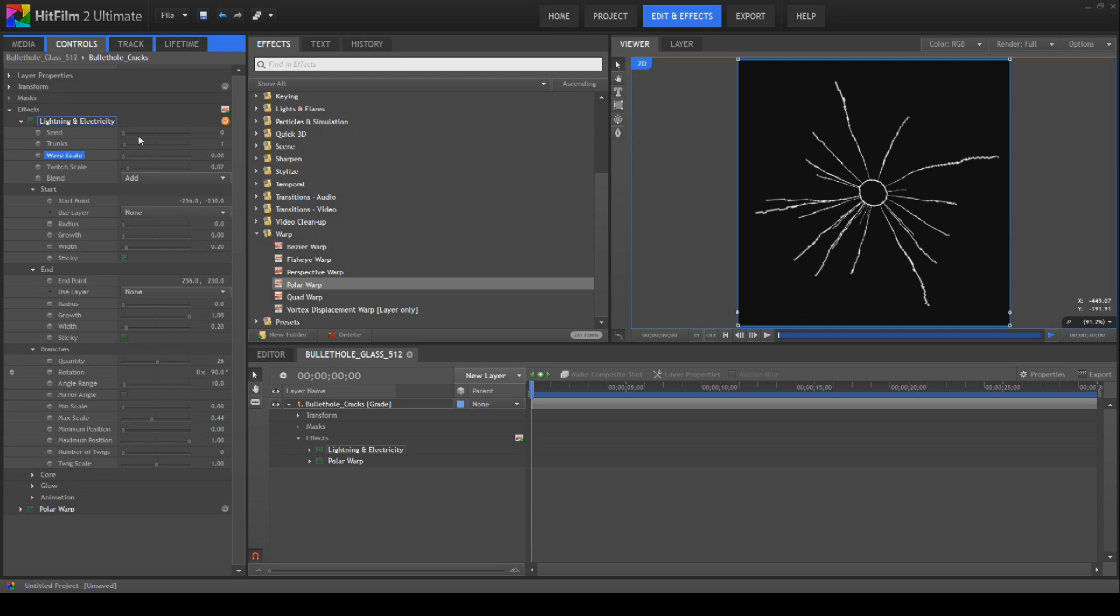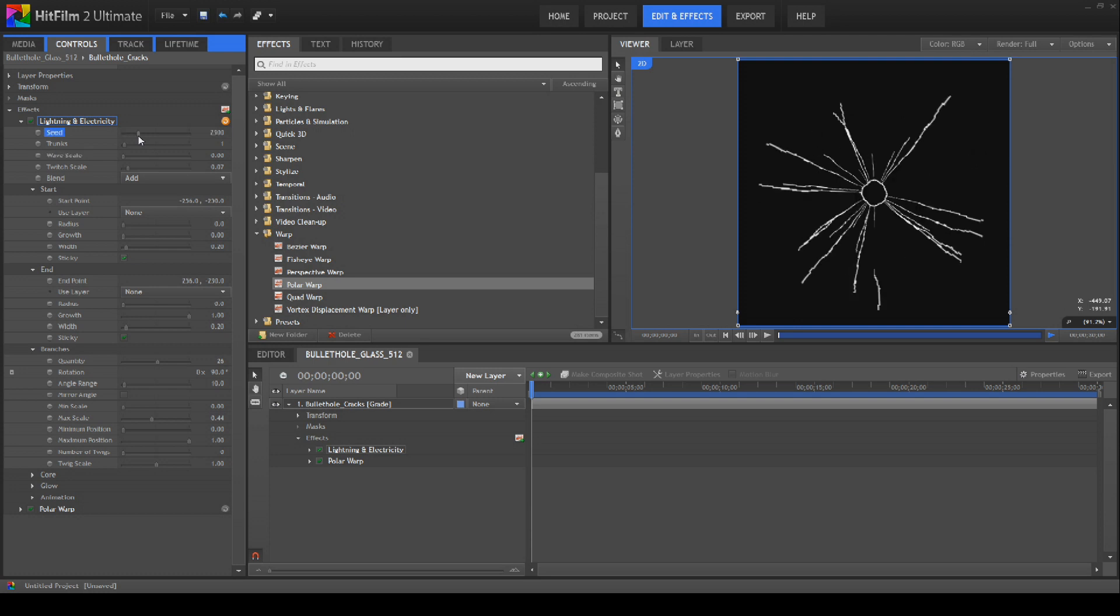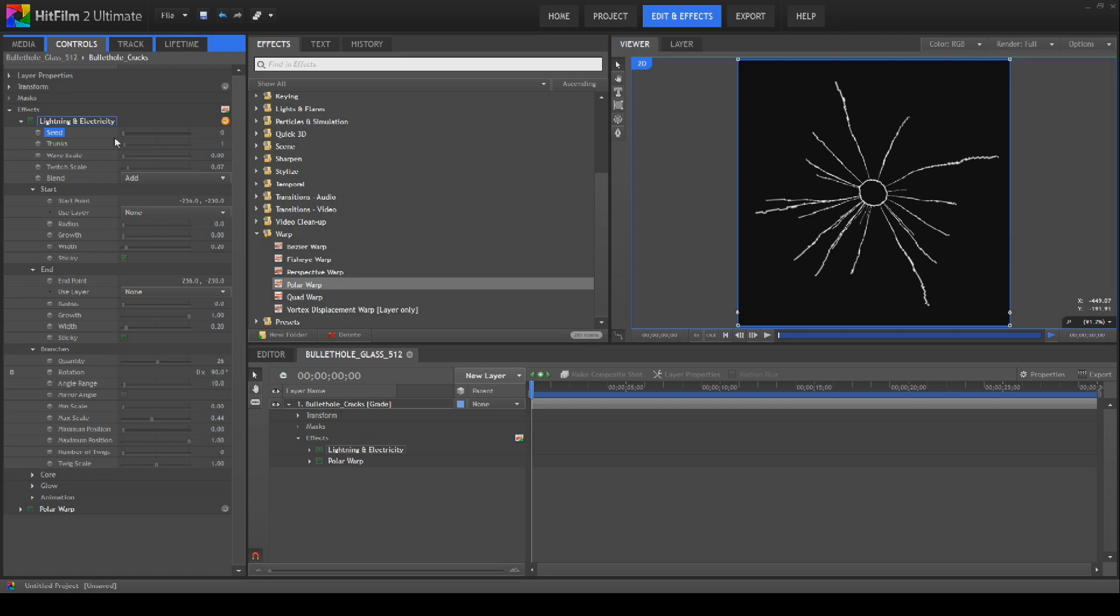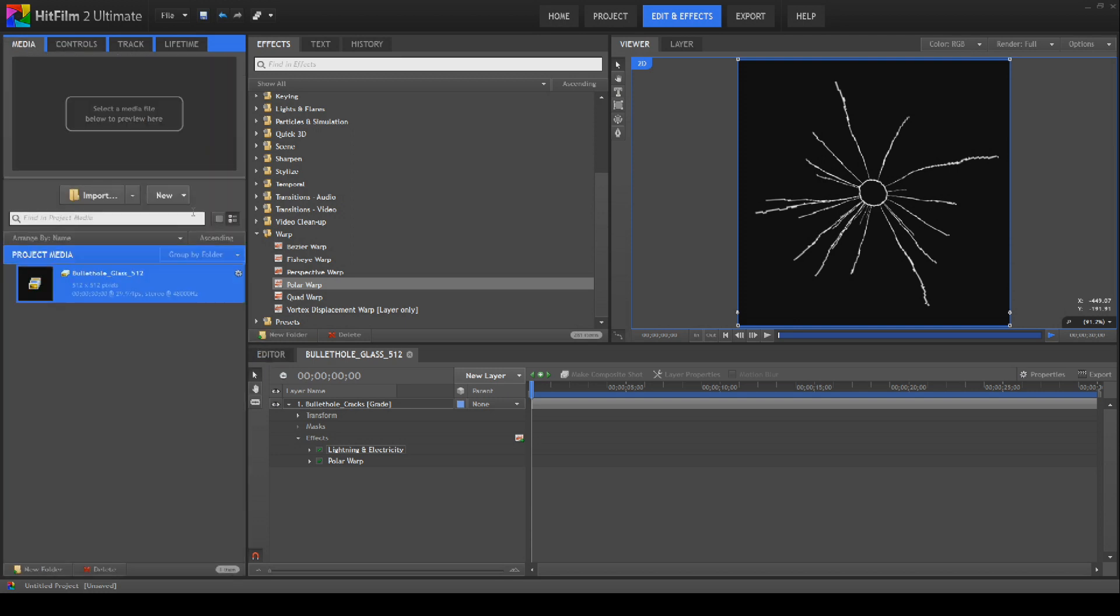Again, you can create duplicates of this and seed it like so if needs be. Very quick to do it with this one. We'll just do a quick example.